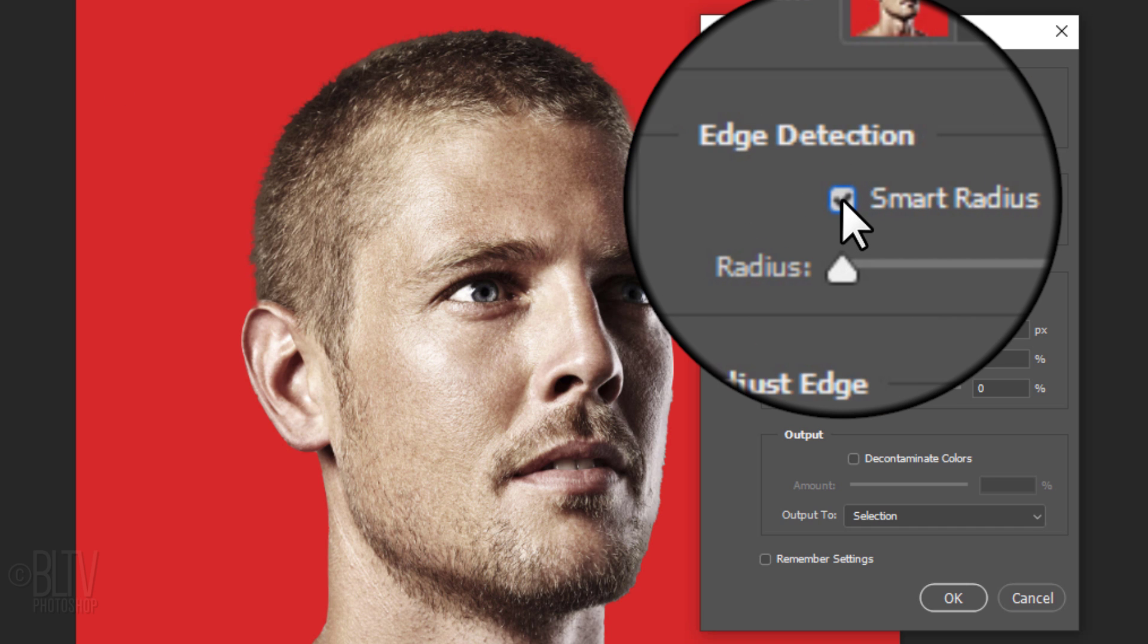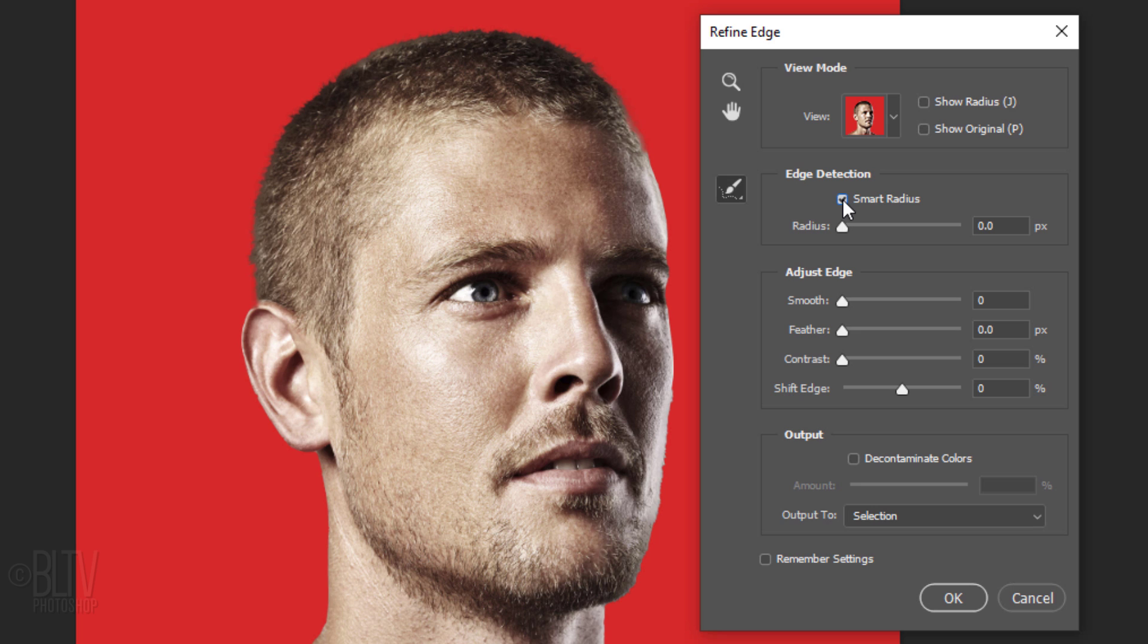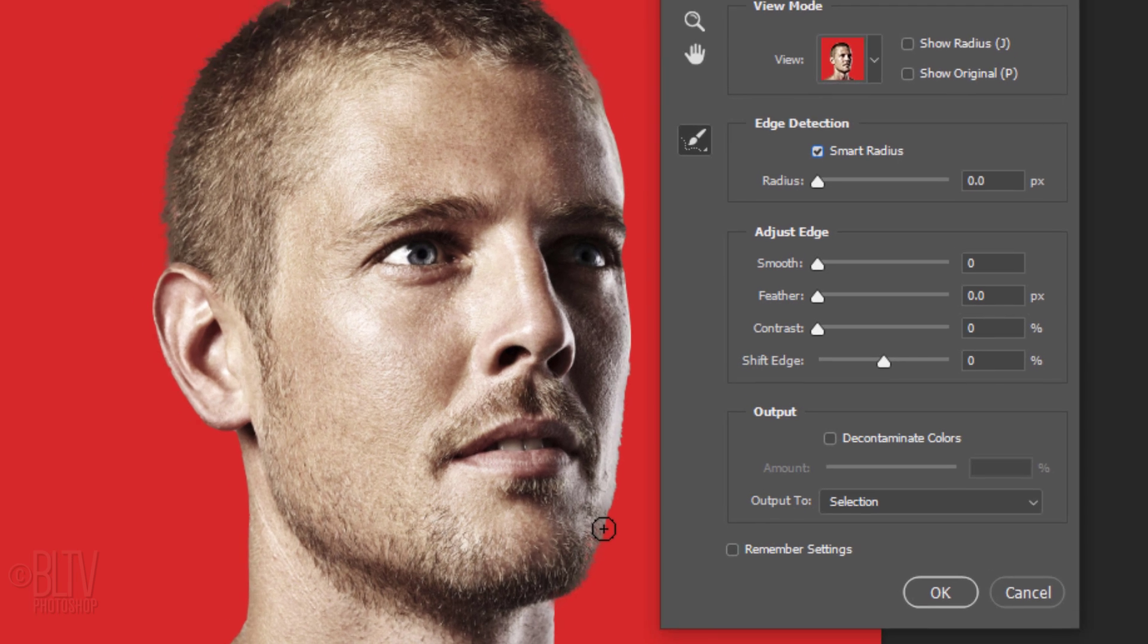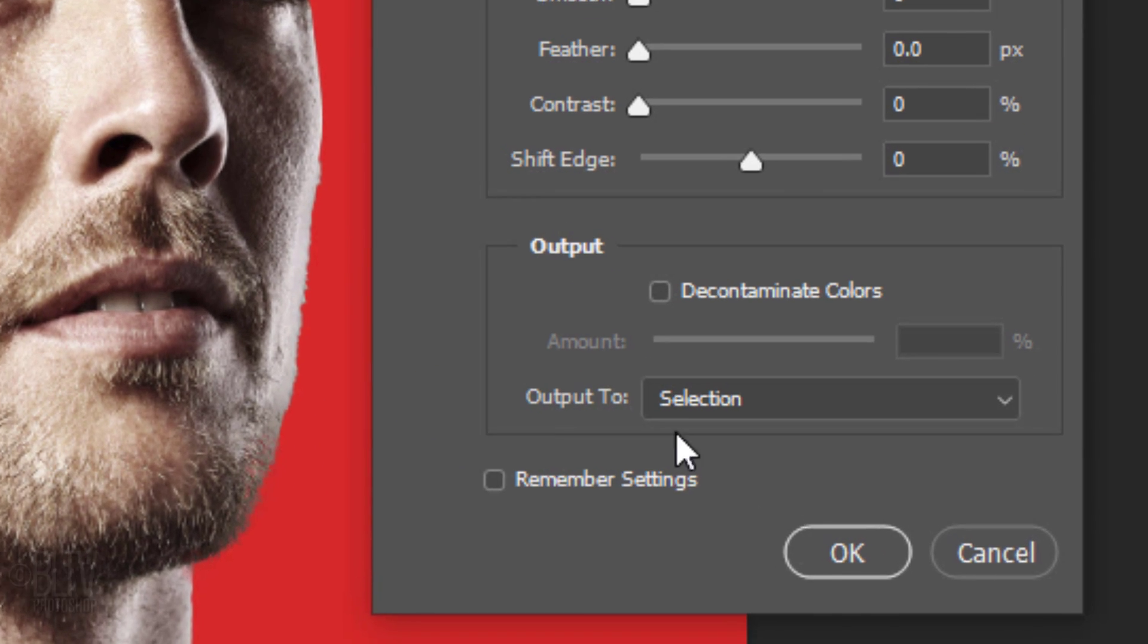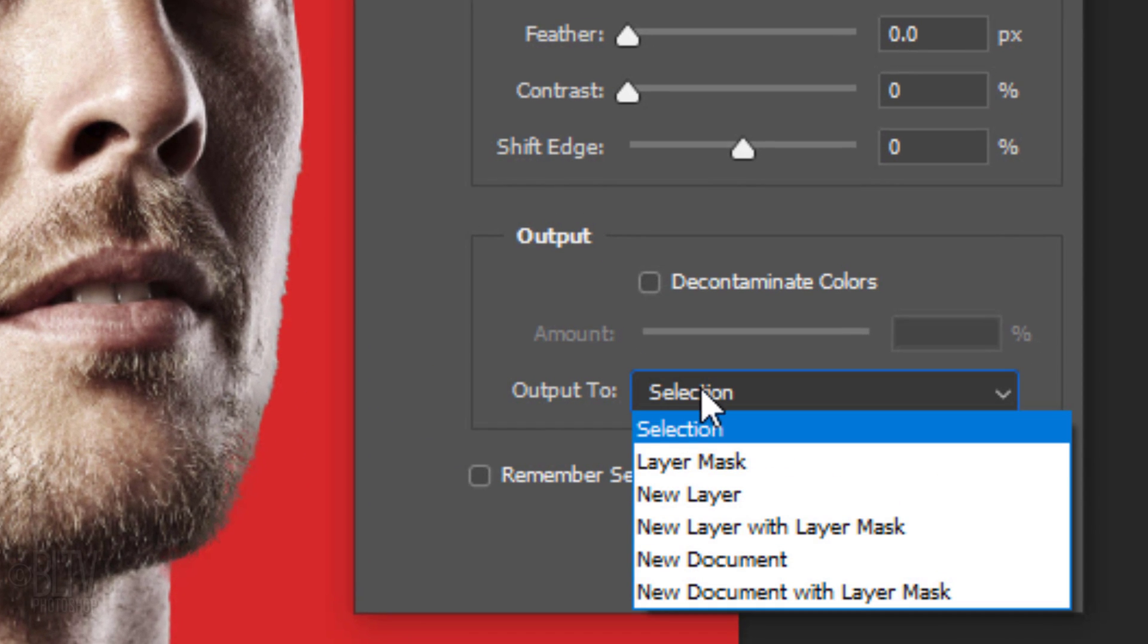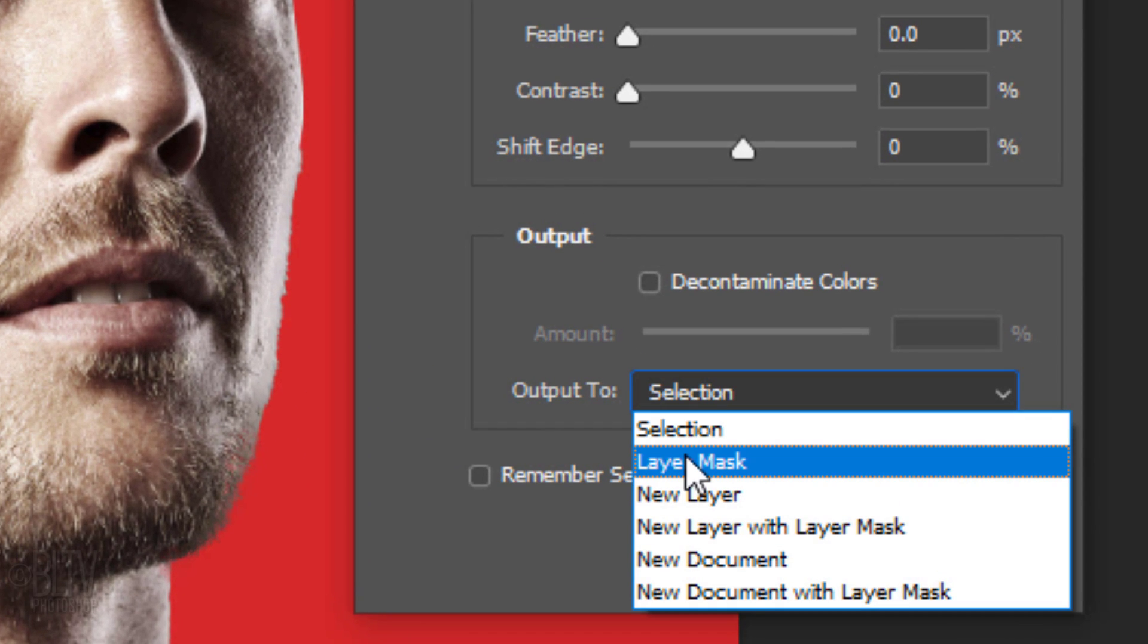Check Smart Radius. This detects smooth and hard edges. Brush over the edge of your subject's hair. Then, output it to a layer mask.